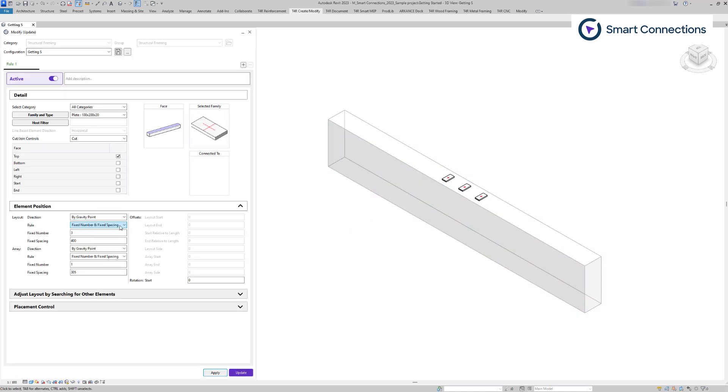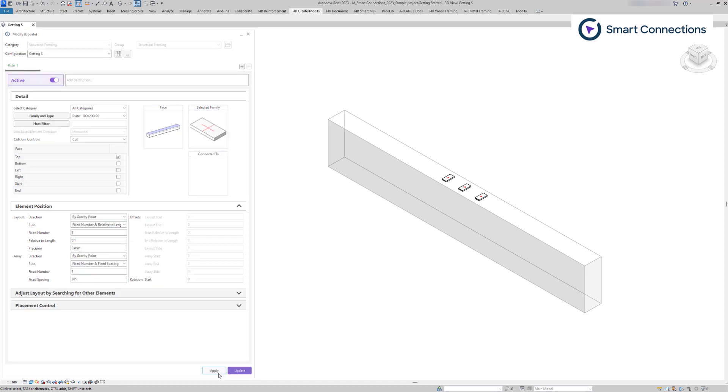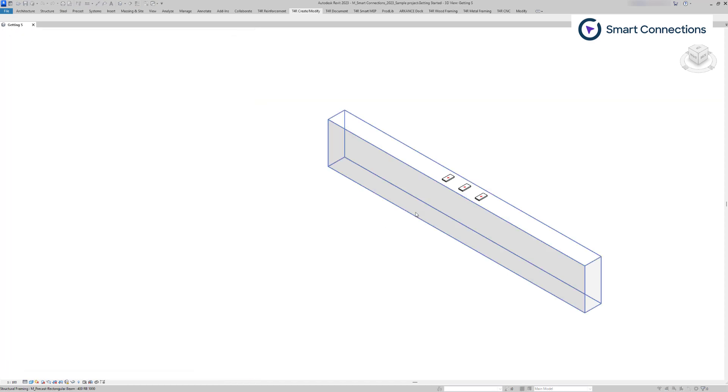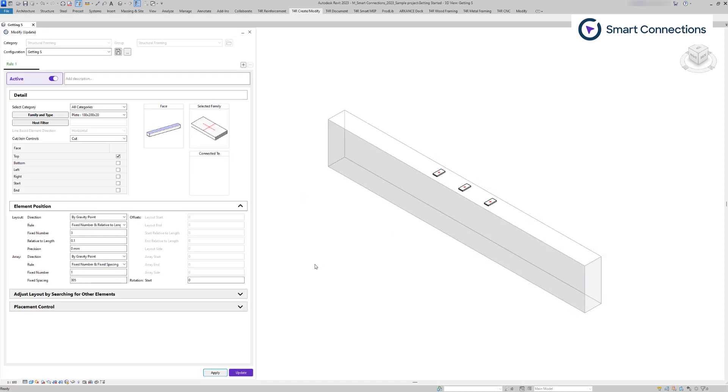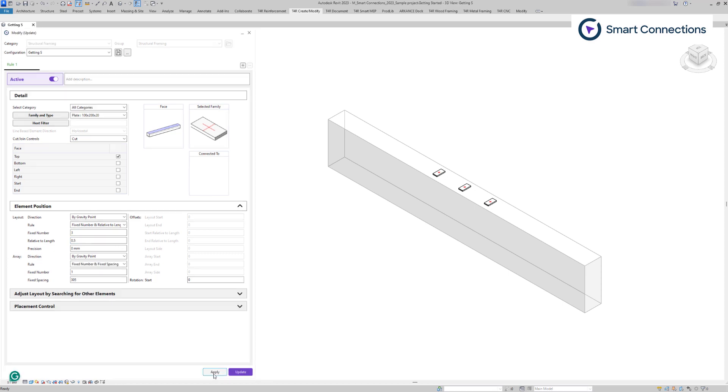Fixed number and relative to length rule will place the selected number of elements at distances relative to the face length, symmetrically around the gravity point of the host element. For example, if you choose three elements with a distance of 0.5, the distance between these three elements will be half the face length.